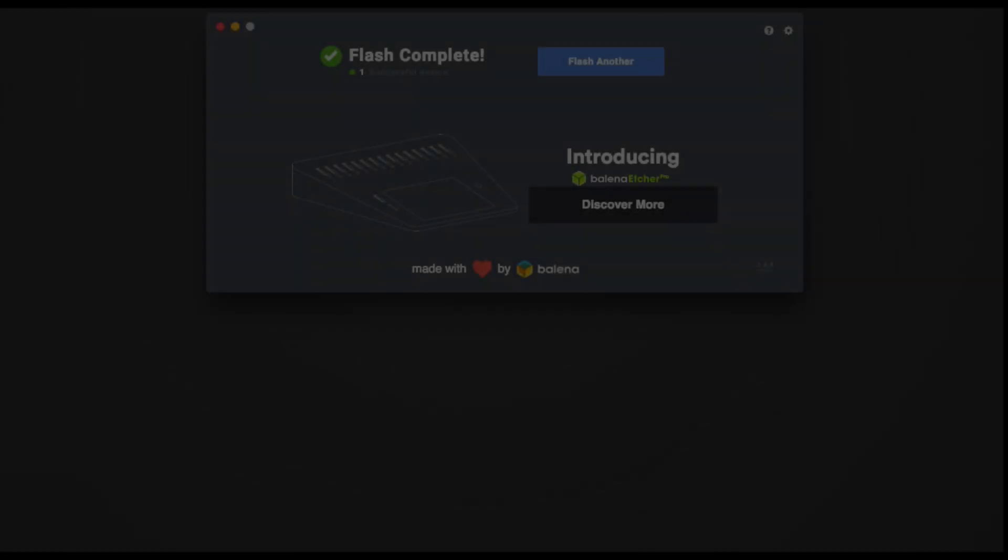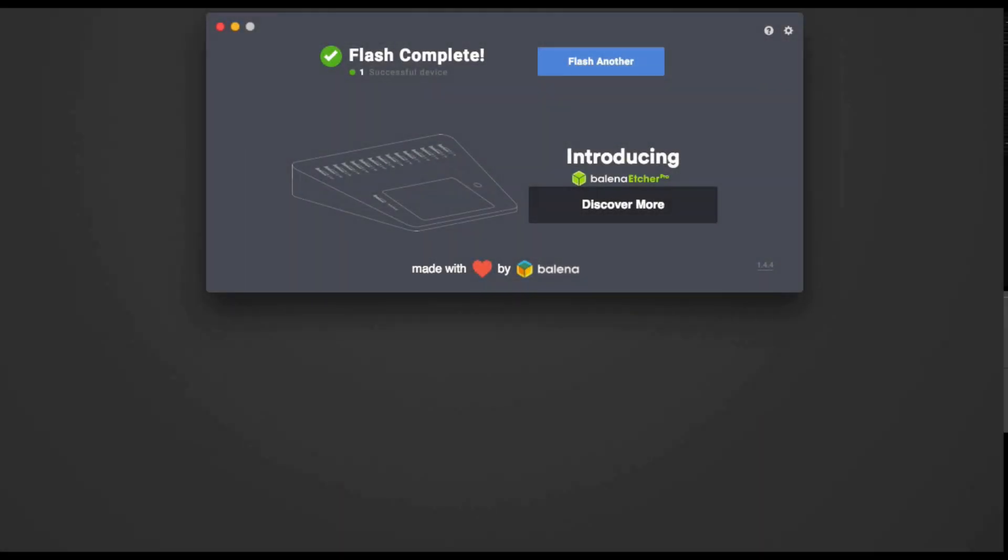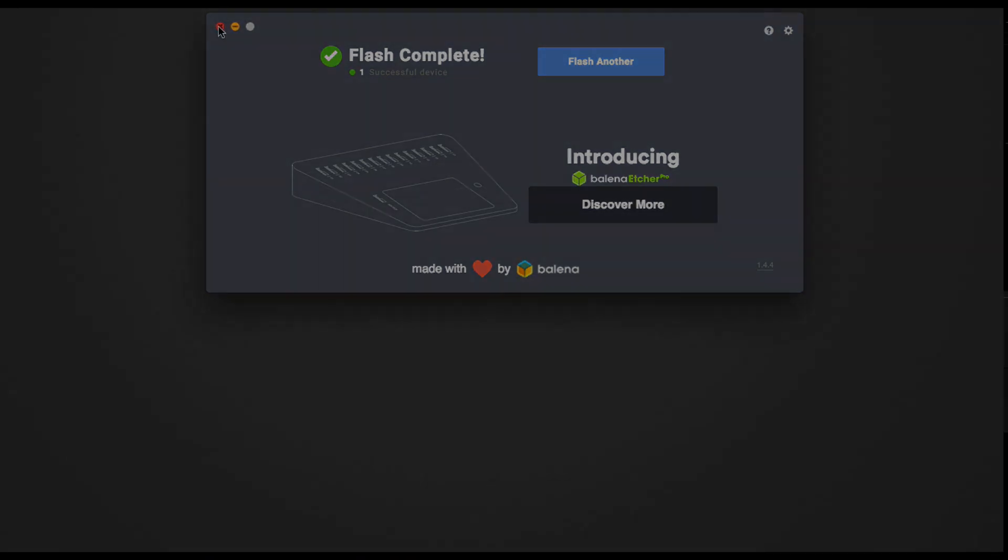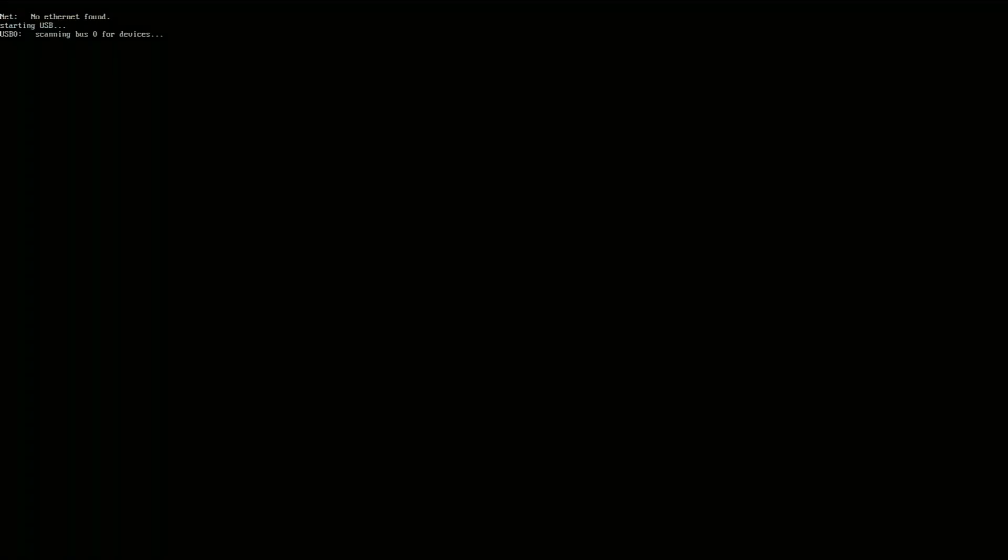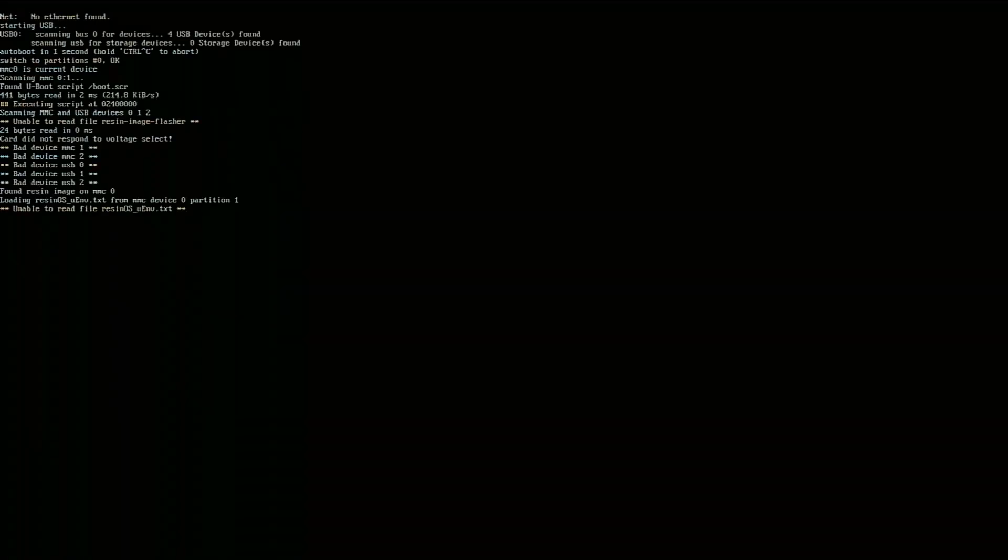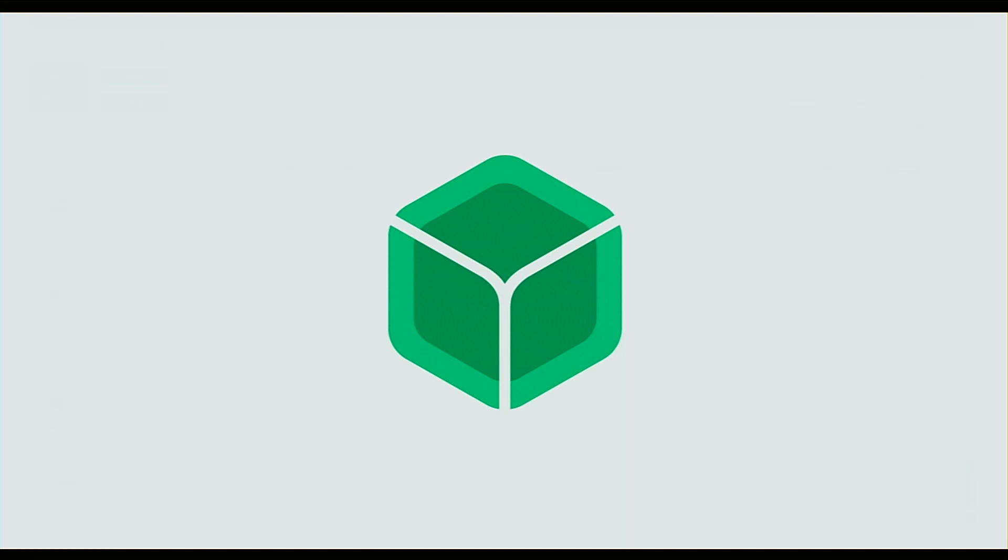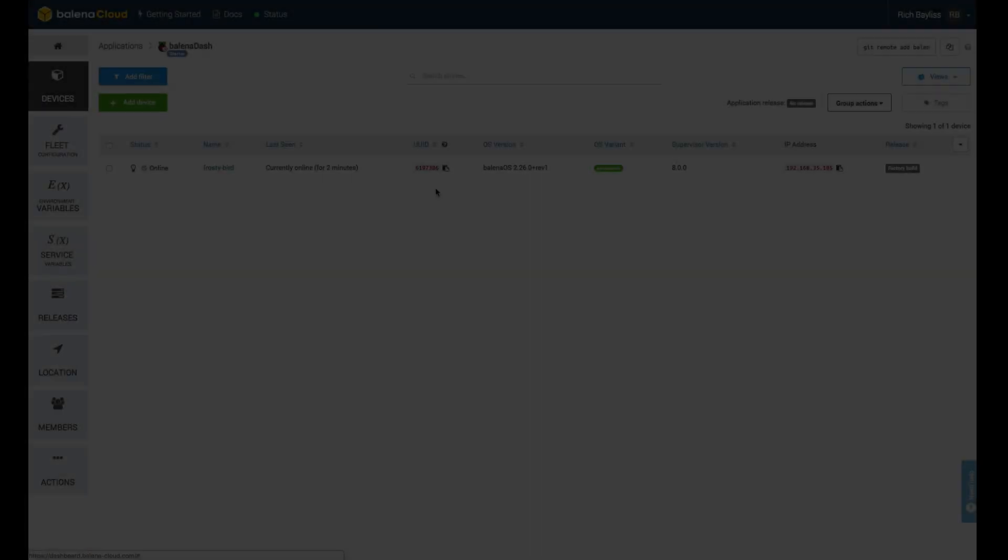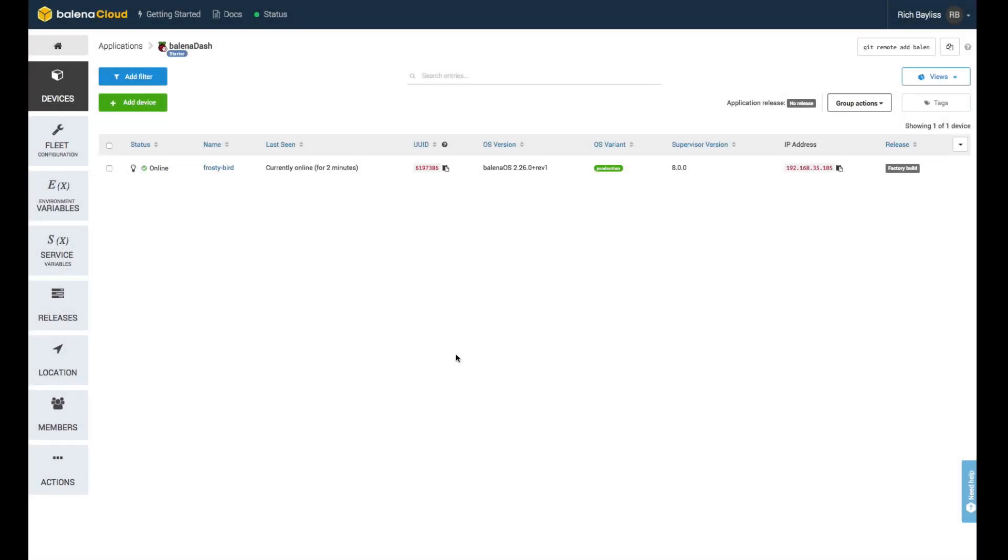Once the flash has completed, take the memory card out of your device reader and put it into your Raspberry Pi. If you then boot it up, you should see some kernel messages followed by the Balena logo. At this point, we're ready to go and take a look on the Balena dashboard at the device.